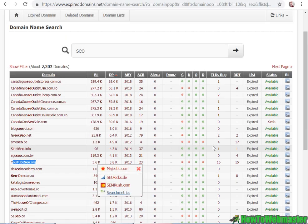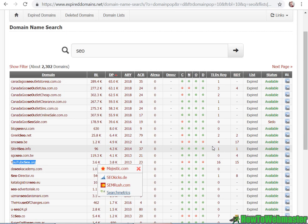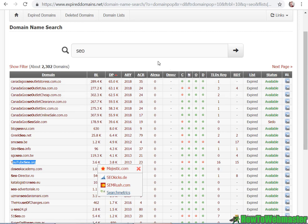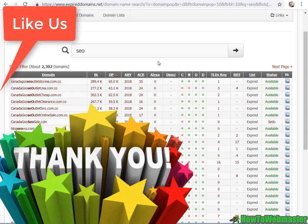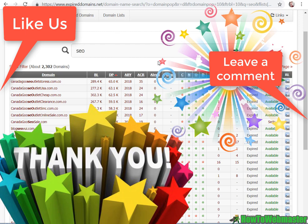So that's how easy it is to find expired domains. I hope this helps. Thank you for watching. Please check back to How to Webmaster YouTube channel for more internet marketing tips and tricks. Thank you and happy domaining.